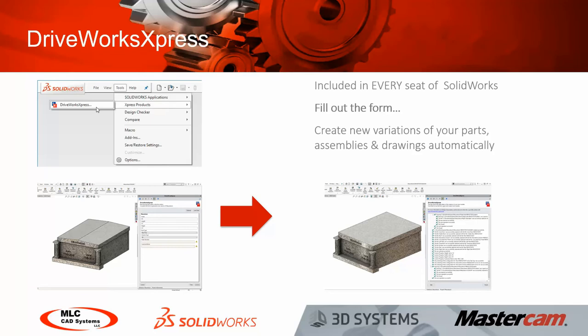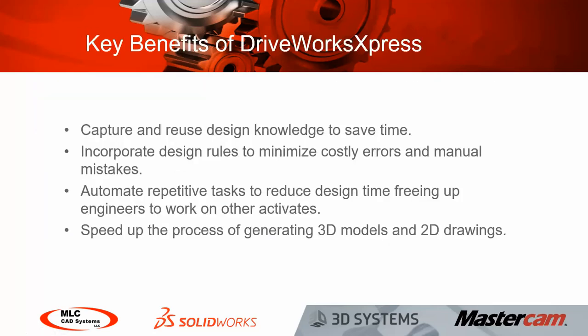The key benefits of this product is you're capturing and reusing your existing design knowledge to save a great deal of time. You're incorporating your own design rules to minimize costly errors and manual mistakes. And you're automating repetitive tasks to reduce design time. This is going to free up engineering time to work on other activities. And you're speeding up the process of generating 3D models and 2D drawings.